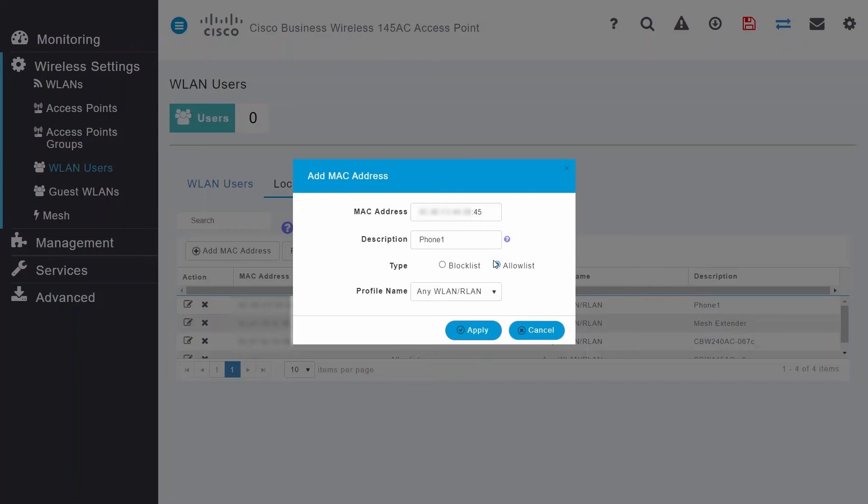It's important to note, the allow list will be applied to all WLANs that have MAC filtering enabled. Once you're done, click Apply.